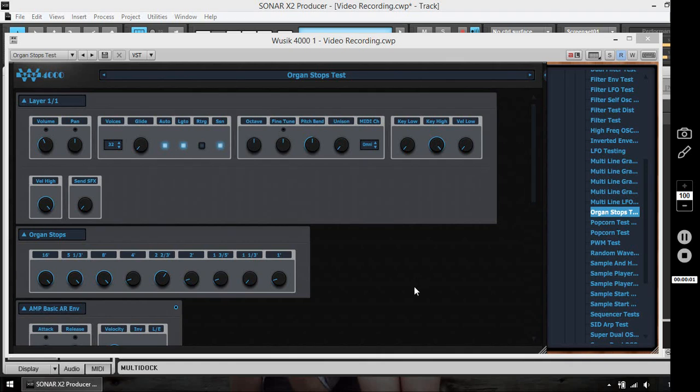Welcome to another video of WUSC 4000. In this case I'm going to show the Organ Stops module.